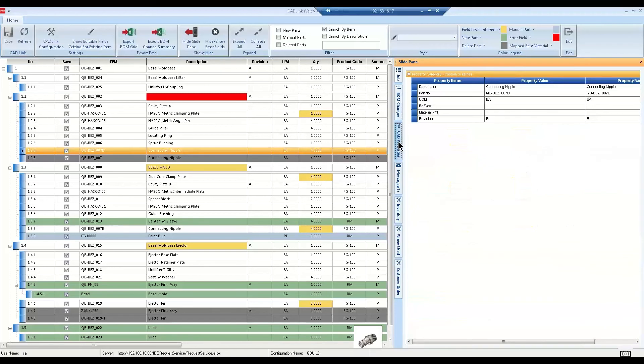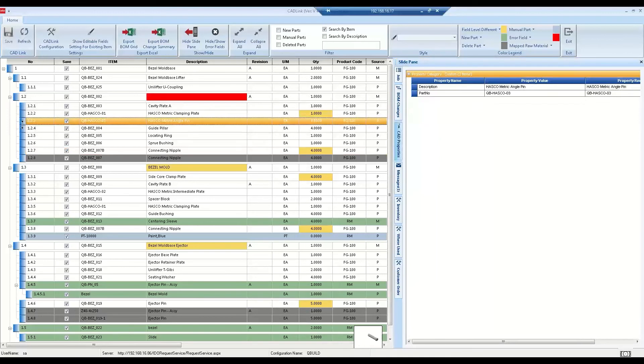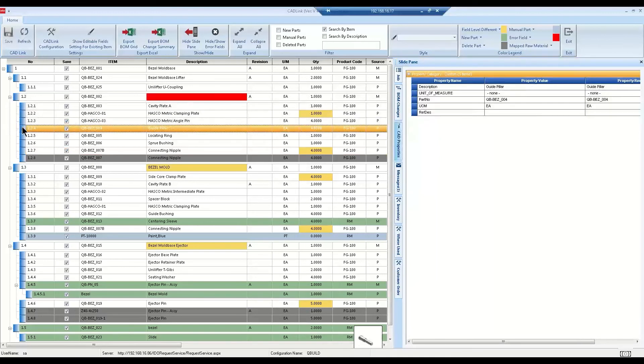The CAD property tab is another read-only tab that allows you to view the properties of the CAD model without having to navigate to each model. This makes it easier to view the original CAD data without having to go back and forth between CADLink and your CAD system.